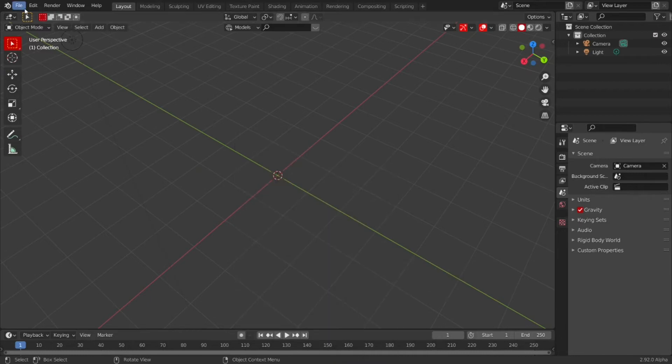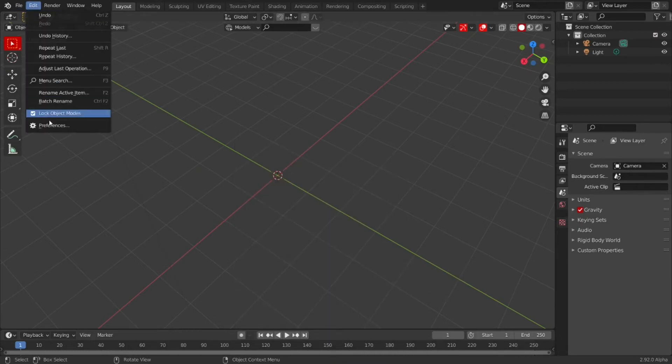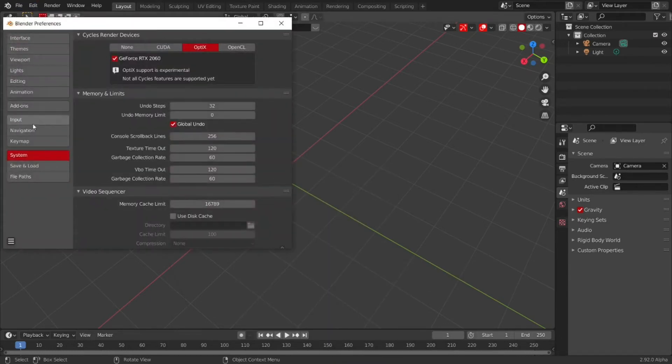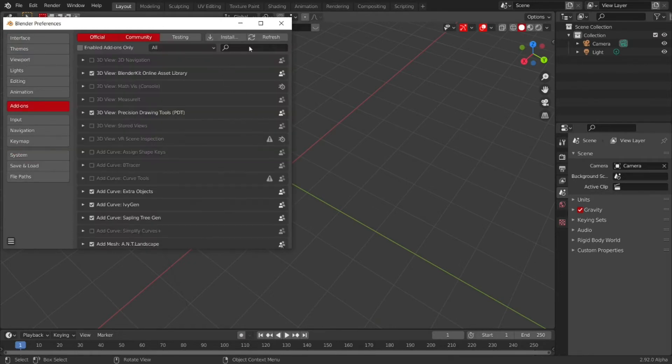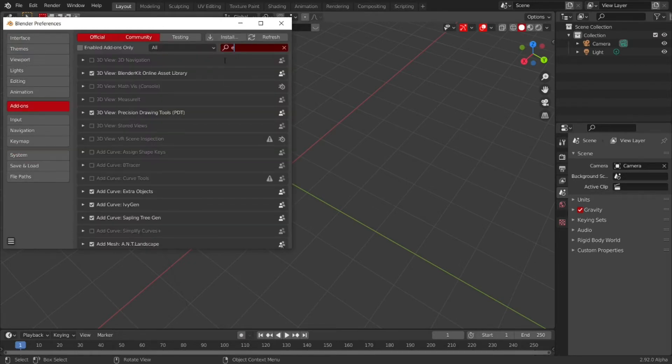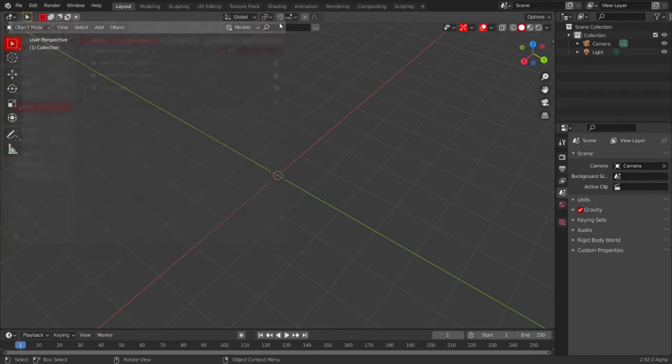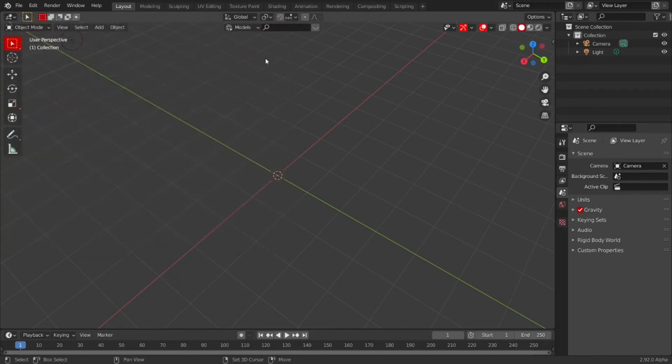For this, if you haven't already activated it, you'll need an add-on which comes with Blender. I think it's called Add Mesh Extra Objects. Just make sure that's checked and then you'll have all those extra objects, and add a single vert. It'll automatically put you in edit mode, as you can see.